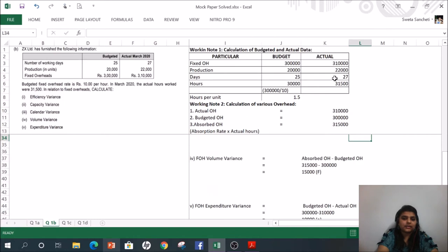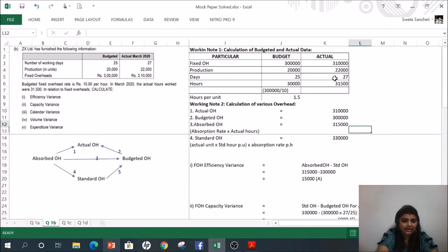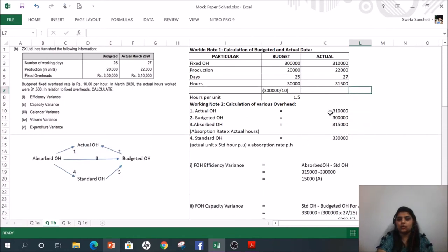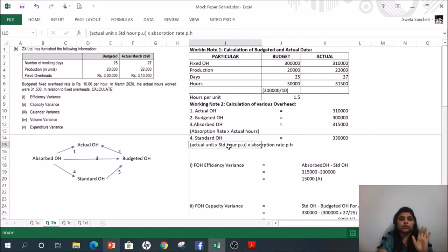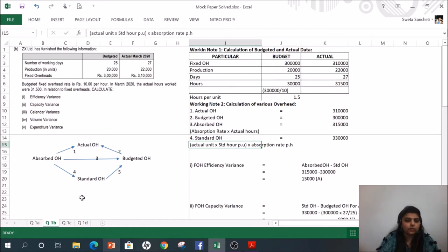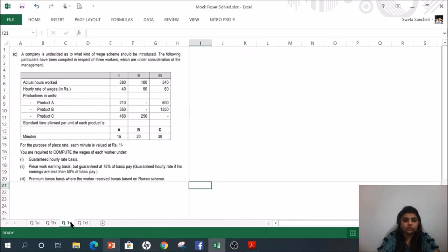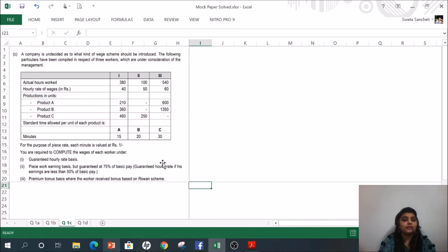These are the five variances under fixed overhead. If you remember this table and can calculate Working Note 2, the question is solved very easily. Now let us go ahead to Part C.